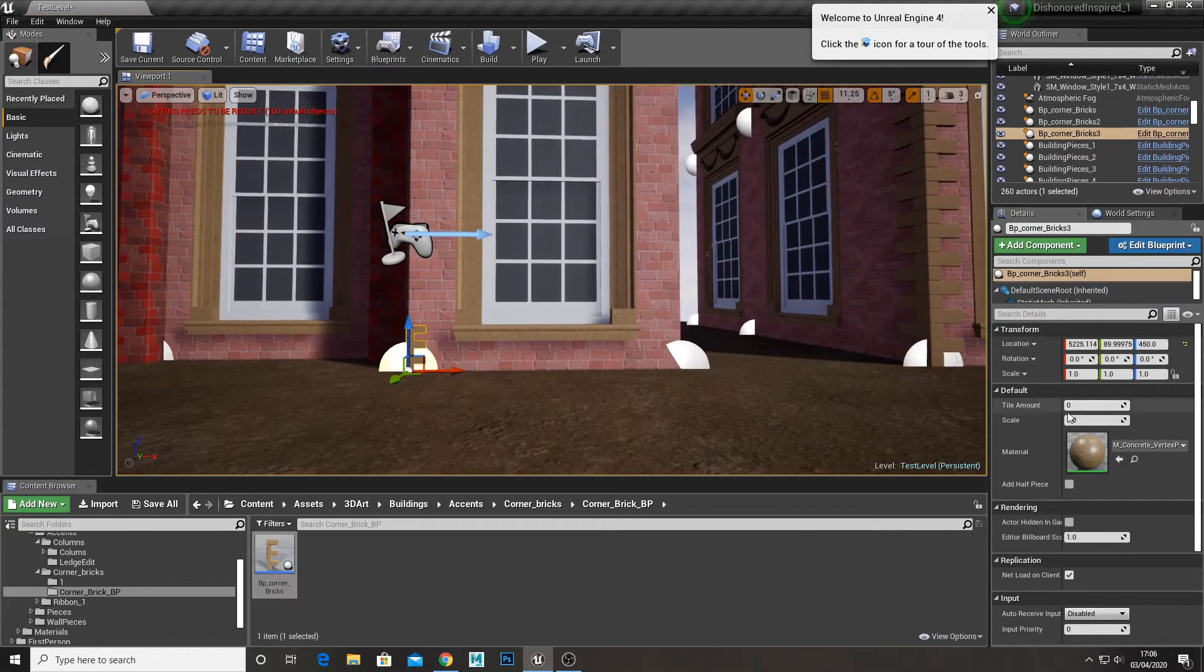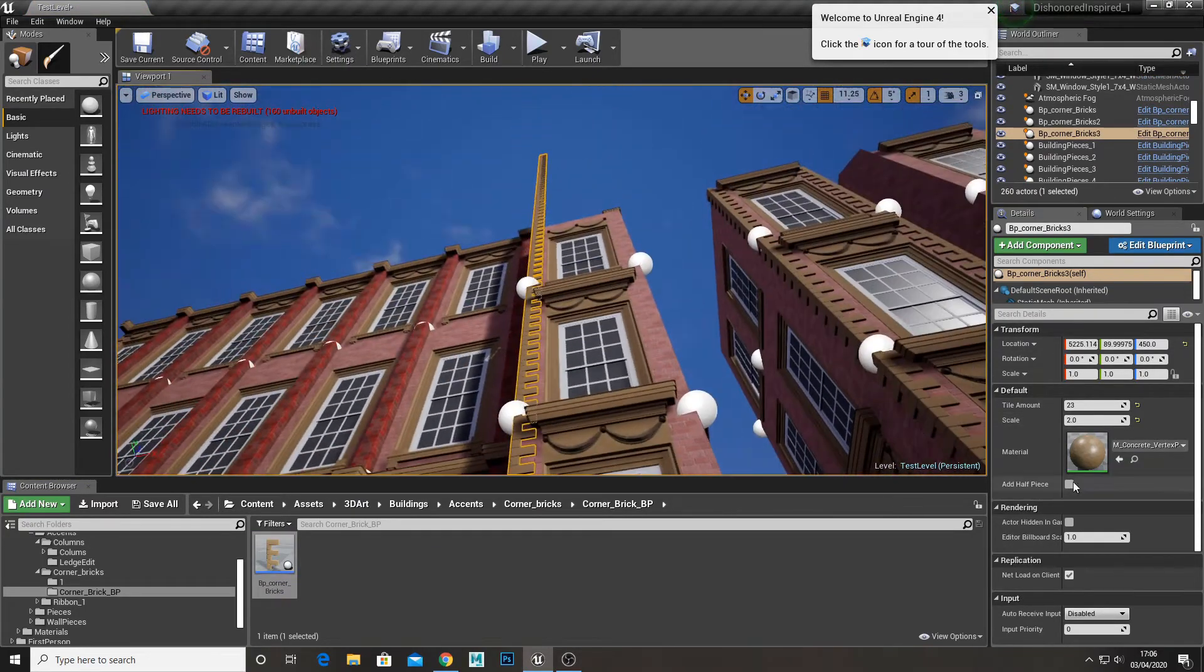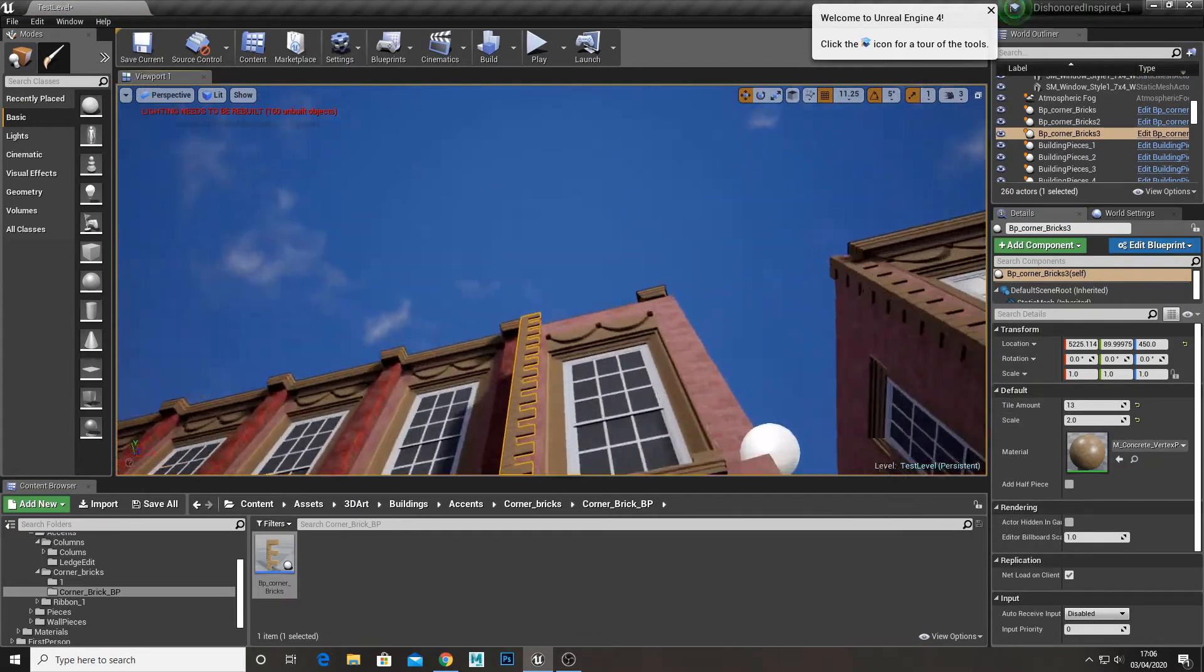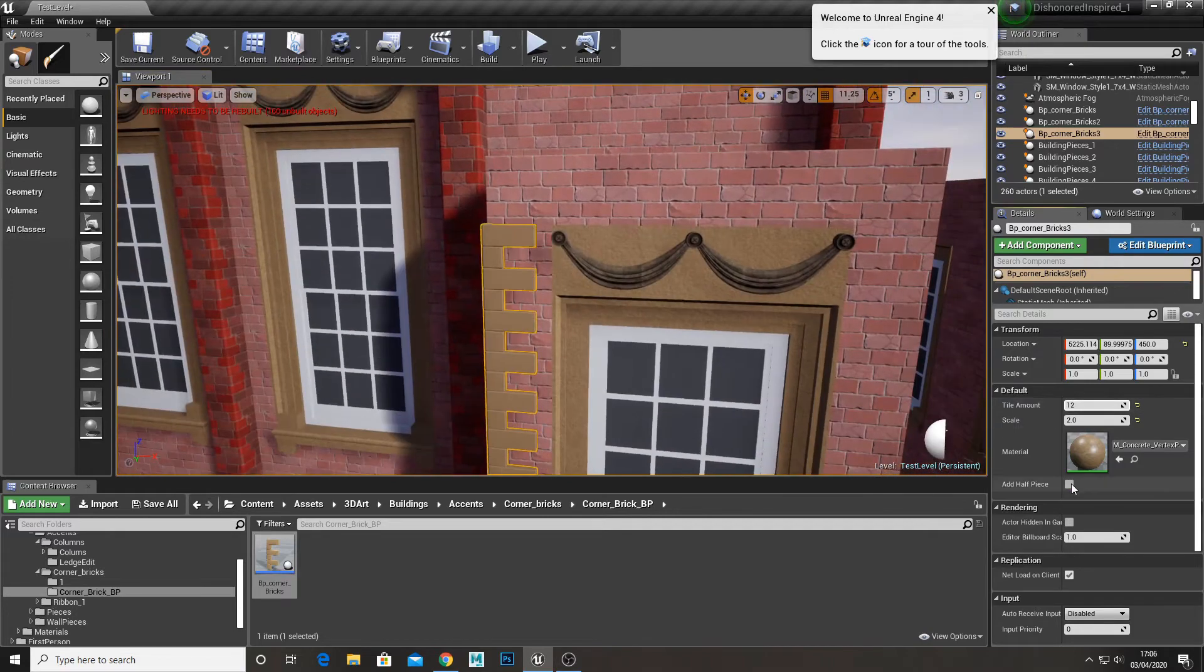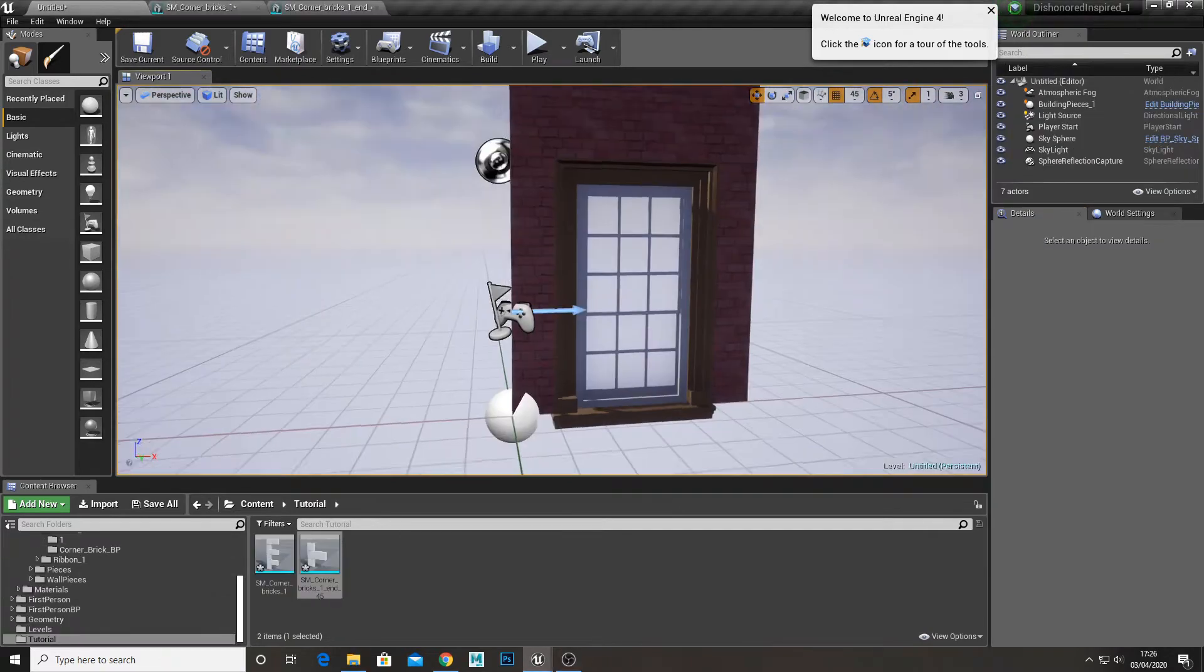Okay, in this quick tutorial I'm going to show you how to make this blueprint that allows you to dynamically tile objects. You can even change the scale and add a half piece on top.